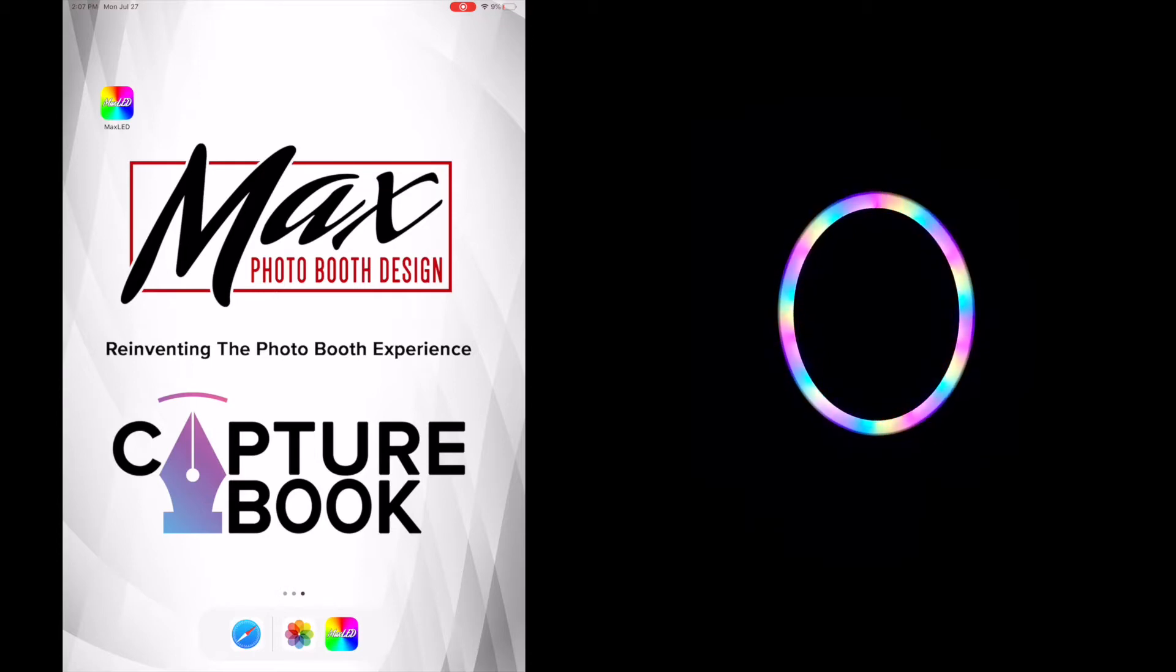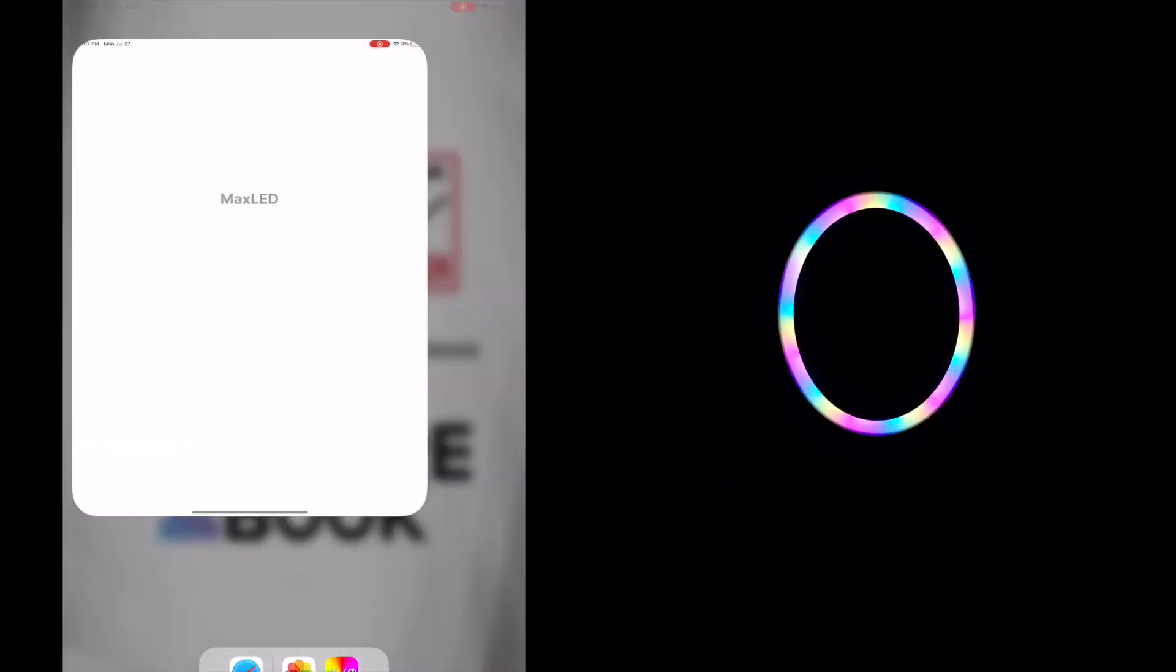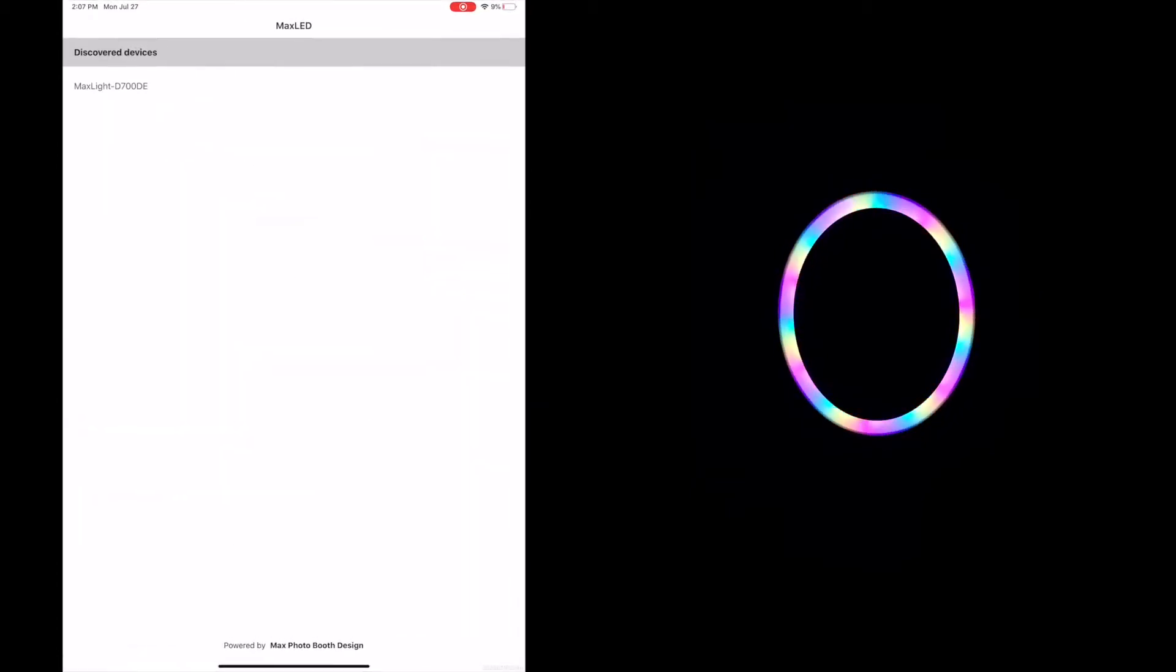So first thing you want to do is go on the App Store, download our proprietary app. Again, it's called Maxx LED, M-A-X-L-E-D. Once that's installed, make sure the mobile Maxx is turned on and then open up the app.